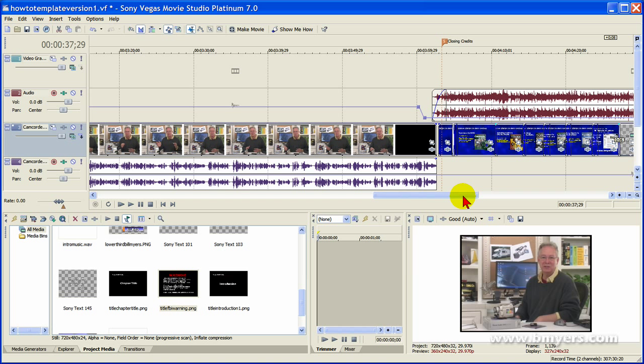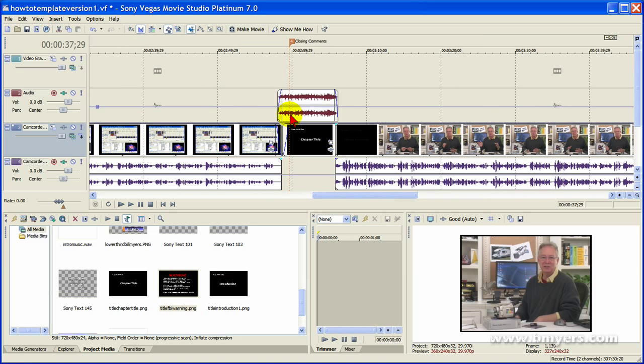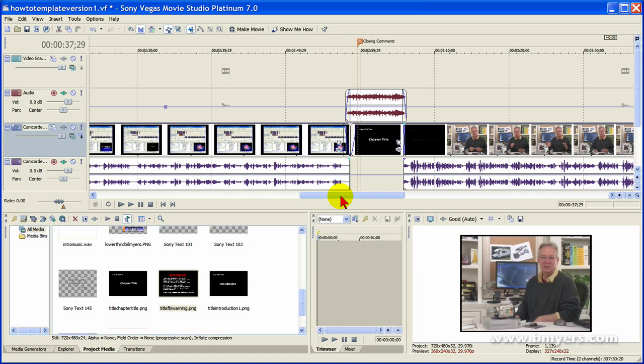This is how I put my videos together. It's a fairly easy process. The hardest part is probably finding the right music and then learning to use the music to tie your chapters together and creating chapter titles that are simple but are effective.